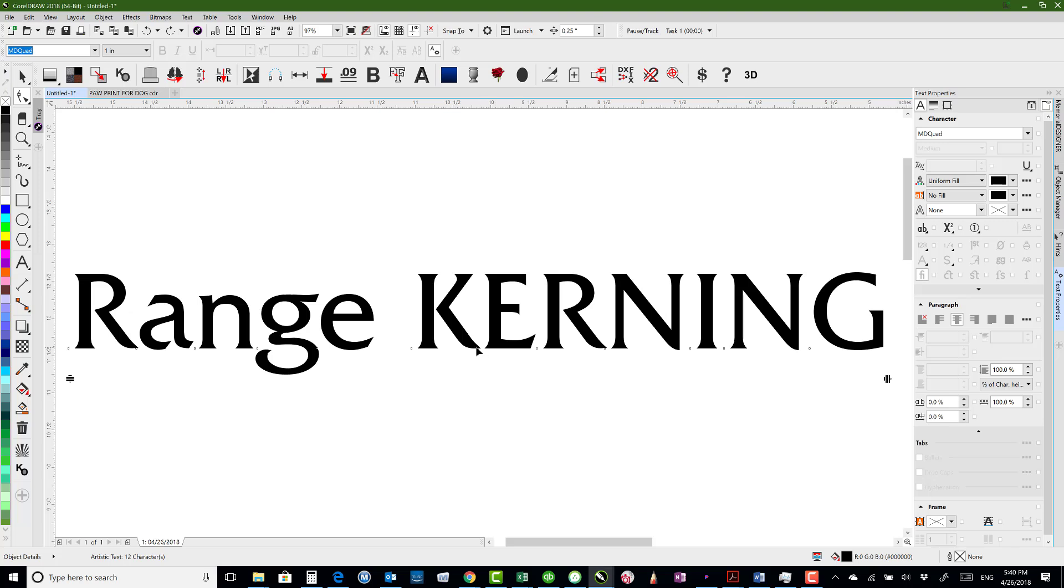So if we notice that there's not enough space or maybe too much space between characters, if we want to adjust the space between the K and the E, we just select with our shape tool the little white dot here in front of the K, and that will then adjust the spacing between it and the next letter.